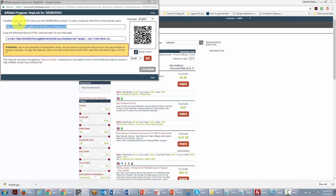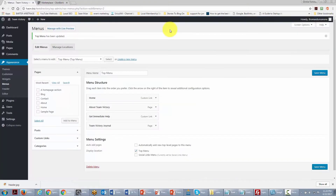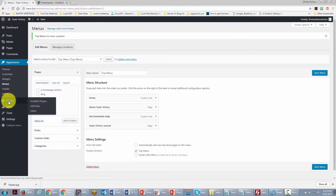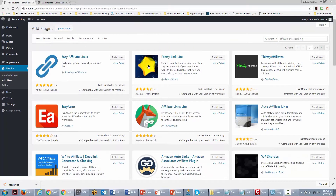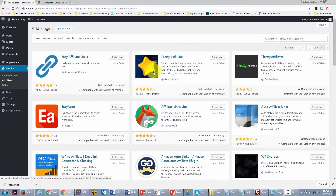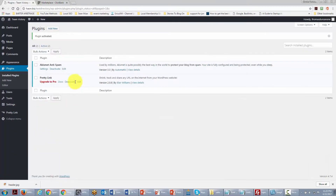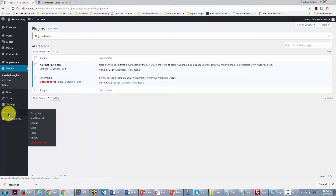We are going to brand our affiliate products using a plugin. We go to Add New Plugin and type in 'affiliate link cloaking.' We can install Pretty Link Lite, which will hide that long ugly link. Click Install Now, then Activate. The light version will work just fine, though a pro version is available.